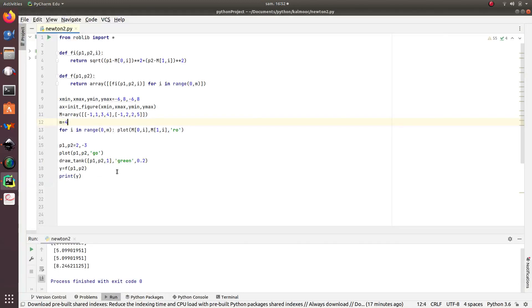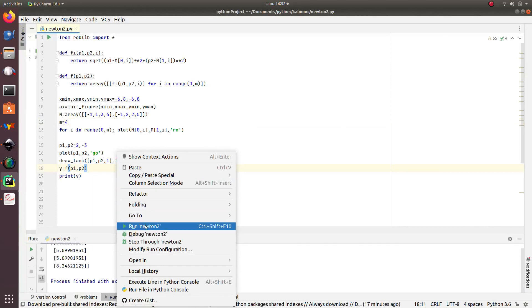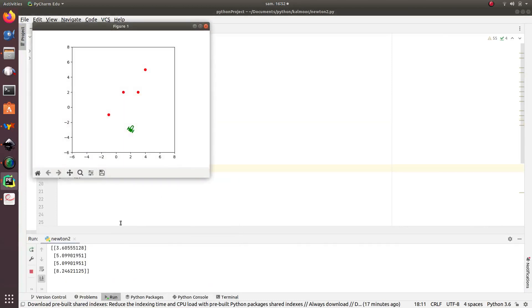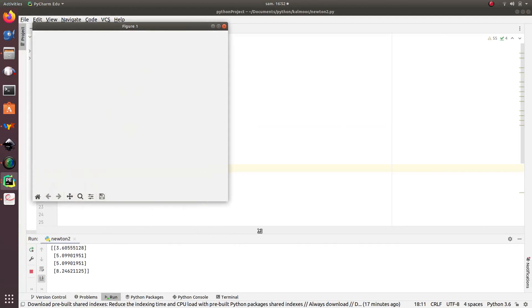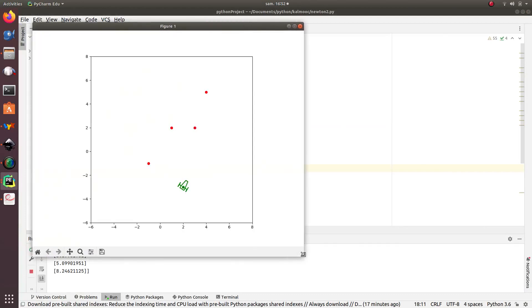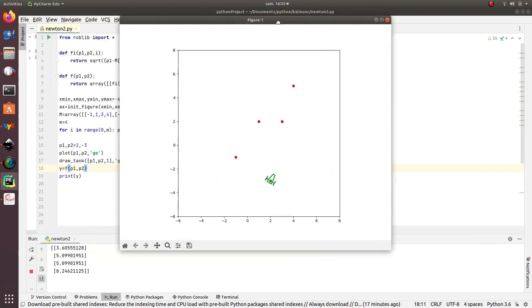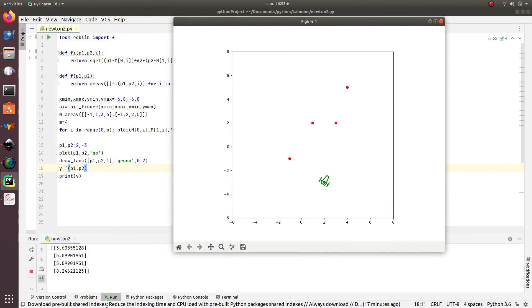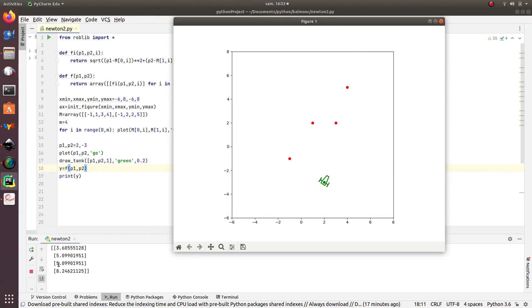This is my Python program. I run it, and I have here a picture with the four landmarks and the robot at the position (2, -3). This one corresponds to the vector of the four measurements. Now, to simulate some noise, I will just take the smallest integer, the nearest integer corresponding to these distances.